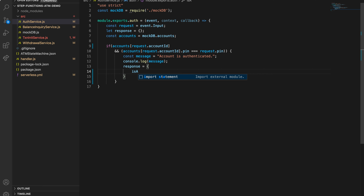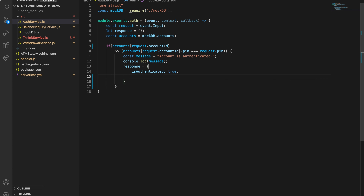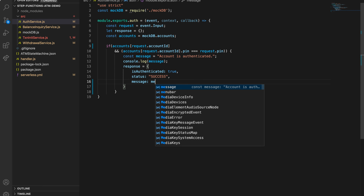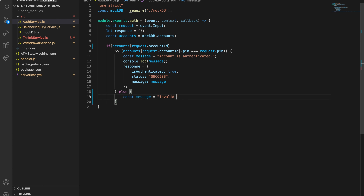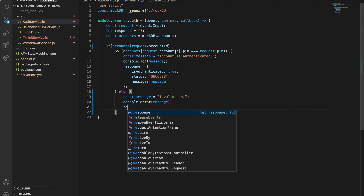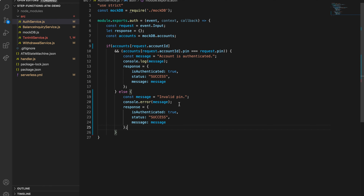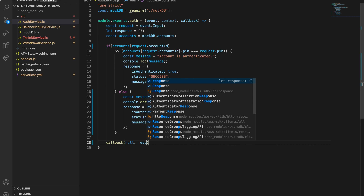For the auth service, if the account's stored pin matches the request pin, the response object should return isAuthenticated with a value of true, a status of success, and a message of 'Account is authenticated.' If it doesn't match, isAuthenticated will be false and we will return a failed response.